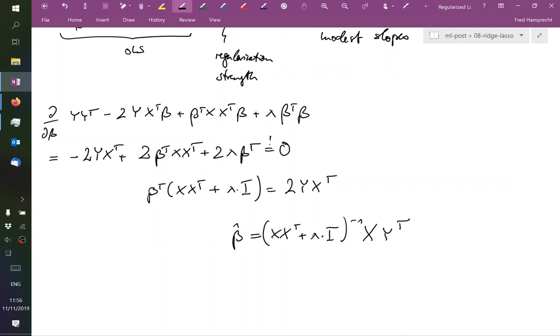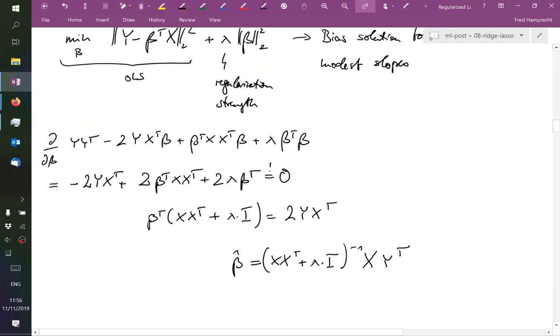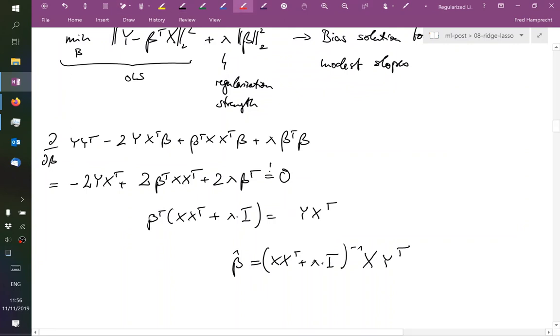And then we can transpose and we find that formally beta hat or estimate is xx transpose plus lambda times i to the minus one times xy transpose. Excuse me? There's a two too much, thank you.